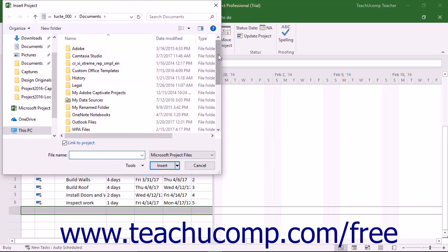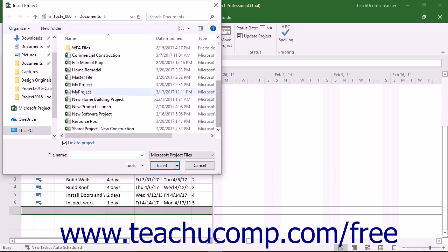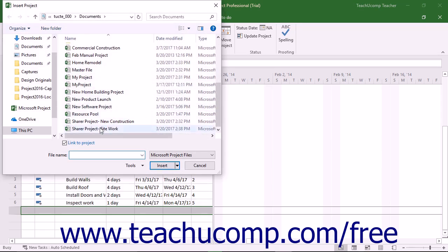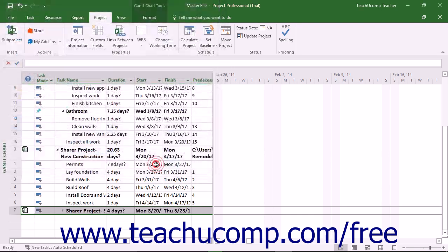Use this dialog box to locate the project file you want to insert into the master project file. When you see the project you want, click it to select it, and then click the Insert button to insert the subproject as a linked copy into the main project file.